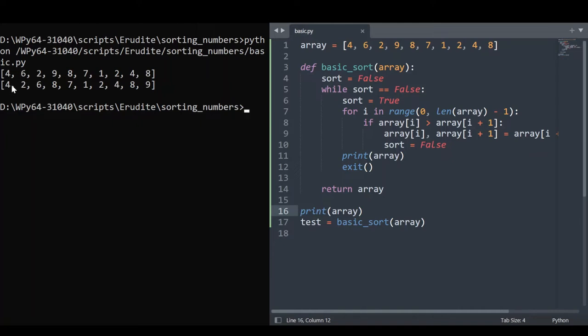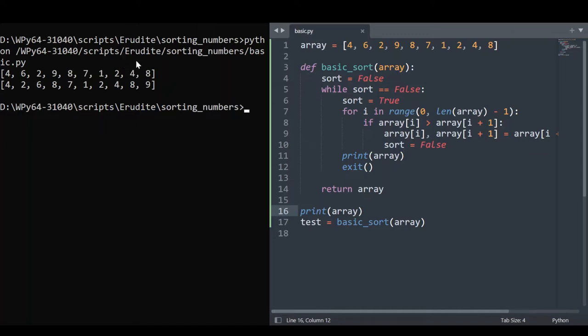So what's happened during this first iteration? Well, 4 isn't bigger than 6, so 4 hasn't changed places. 6 is bigger than 2, so they have switched, but it isn't bigger than 9, so it stayed in place. The 9 is then the biggest in the array and gets switched to every place until it gets to the end of the list. That's very nice.